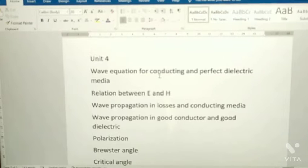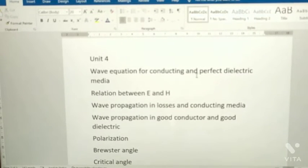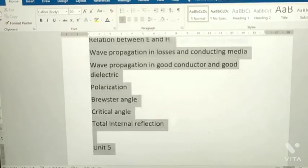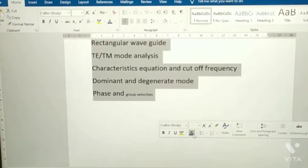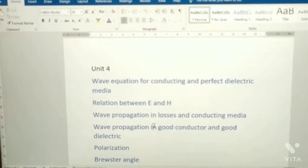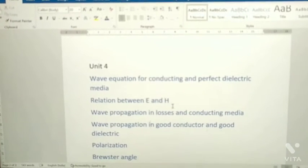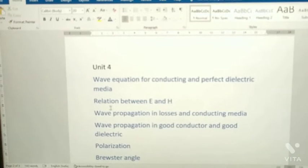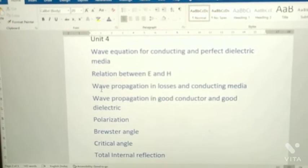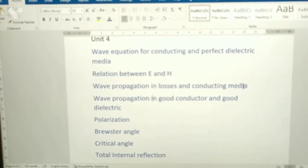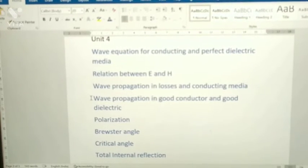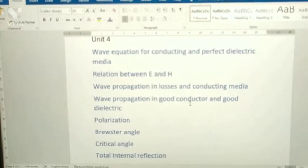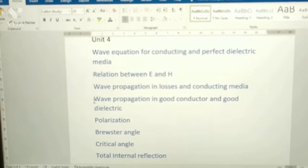From Unit 4: wave equations for conducting and perfect dielectric media, relation between E and H, wave propagation in lossy and conducting medium, and wave propagation in good conductor and good dielectric.